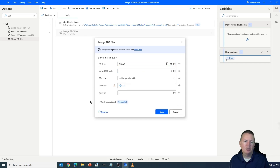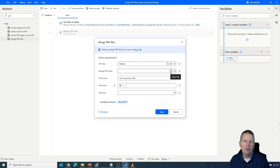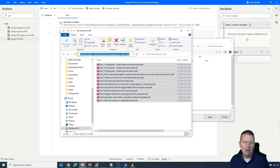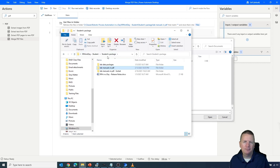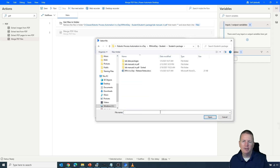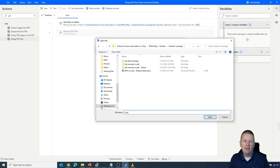Next we tell it where to store the merged PDF — what location should the final result be saved to. I'll navigate to the folder location, step back one level, and store it there. We also need to give the final result a name, so we'll call it 'Combined PDF Labs'.